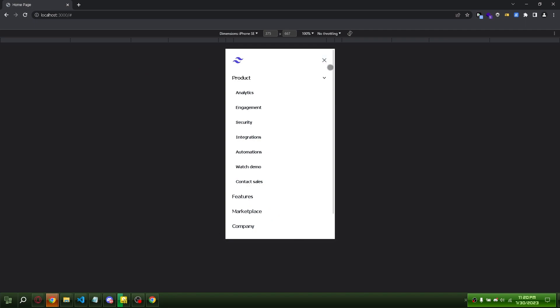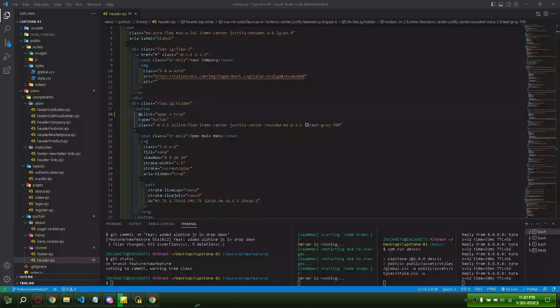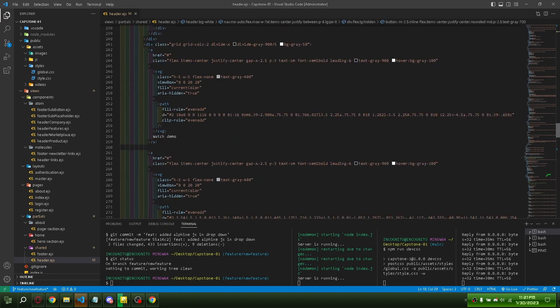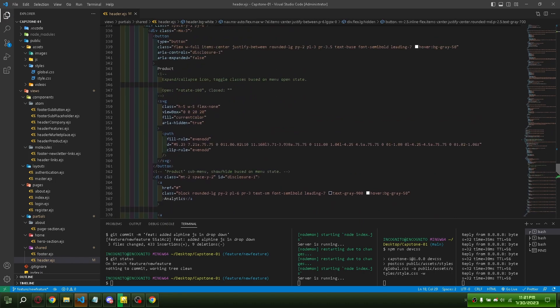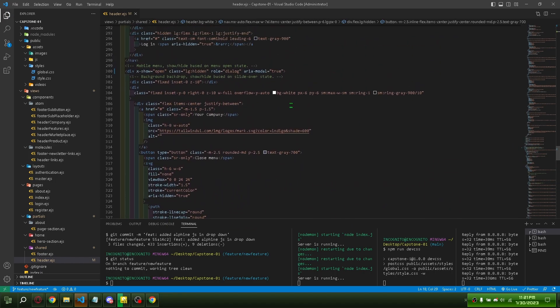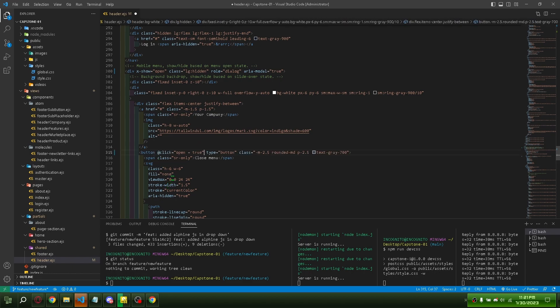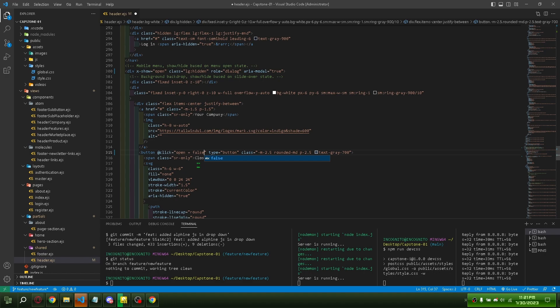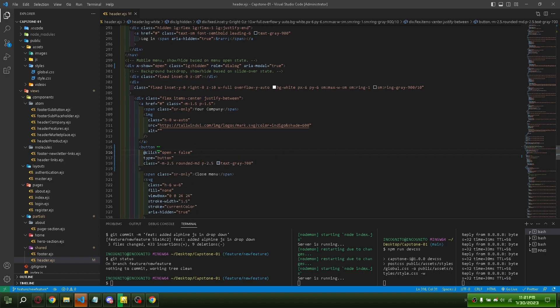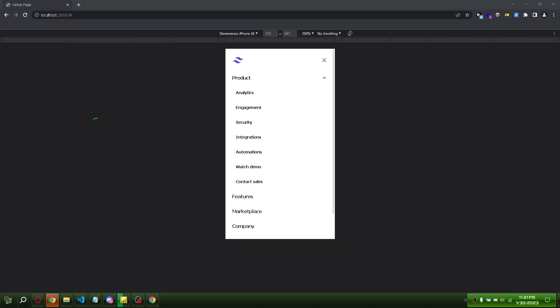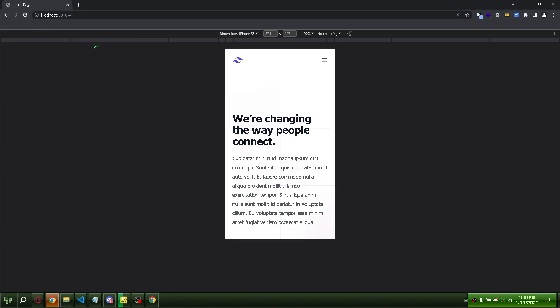Let's fix the close button. Paste click open and set it to false. It works, yes.